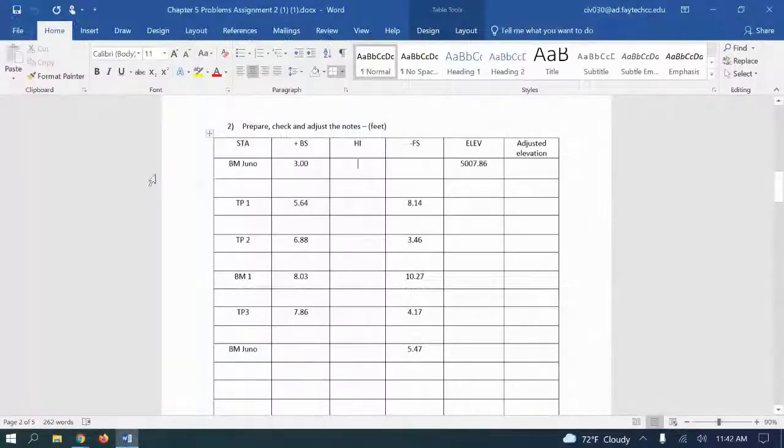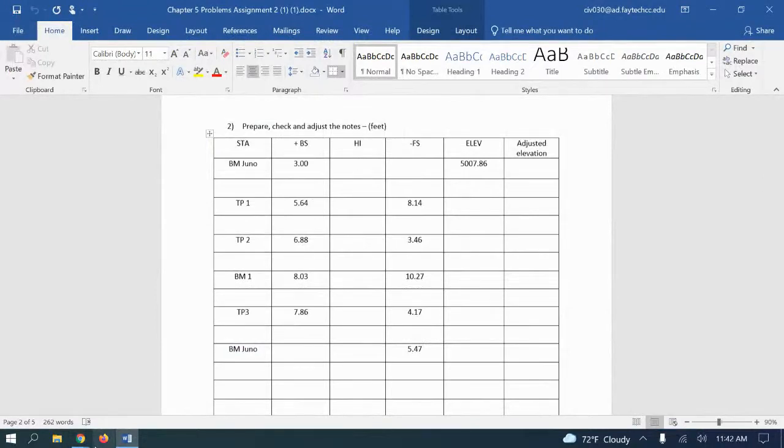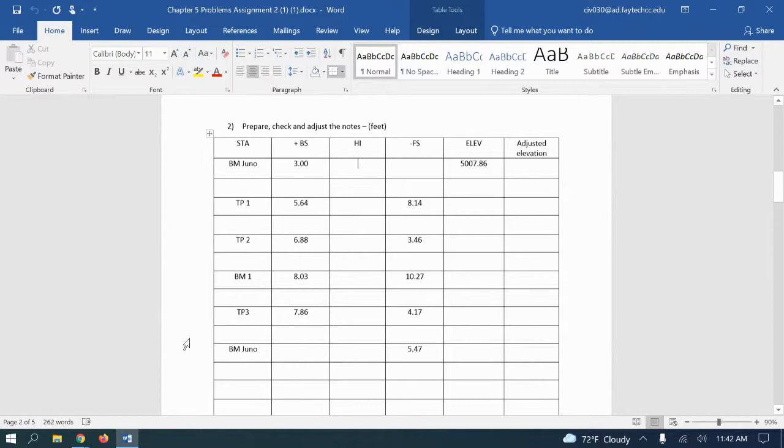All right, so I want to kind of go over this problem. This was part of our homework or second assignment I gave you just to get more practice. This would be what you would see on the test.